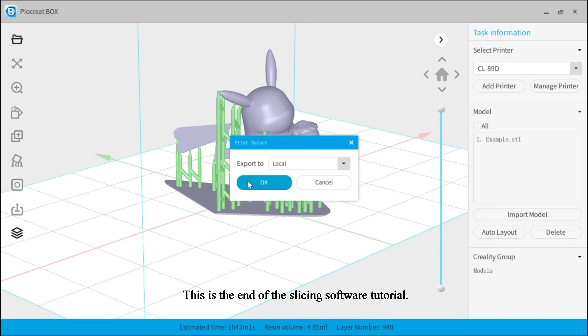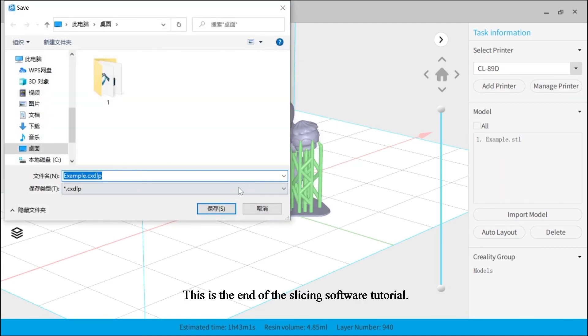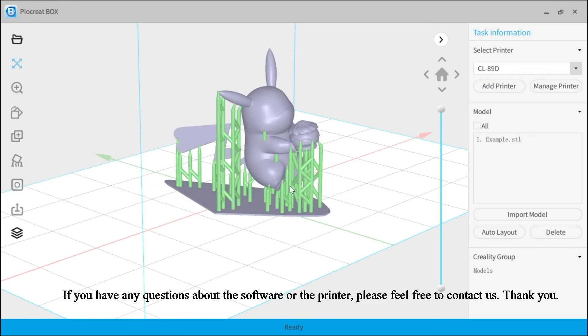This is the end of the slicing software tutorial. If you have any questions about the software or the printer, please feel free to contact us. Thank you.